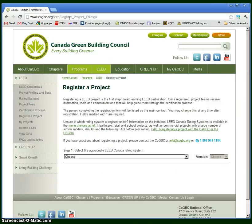Before you can register a project, you actually need to create a user account on the CaGBC website. You don't have to be a member, but you do need a user account.